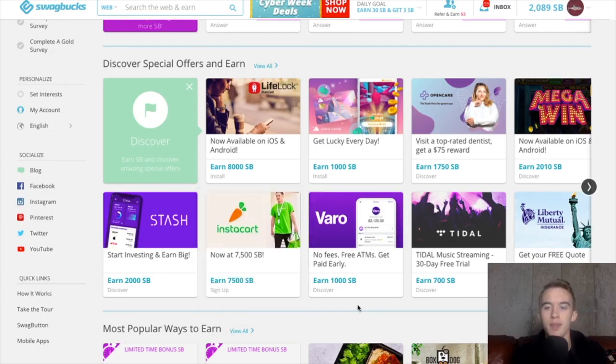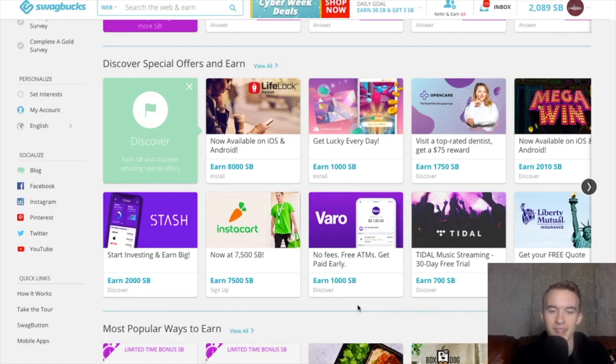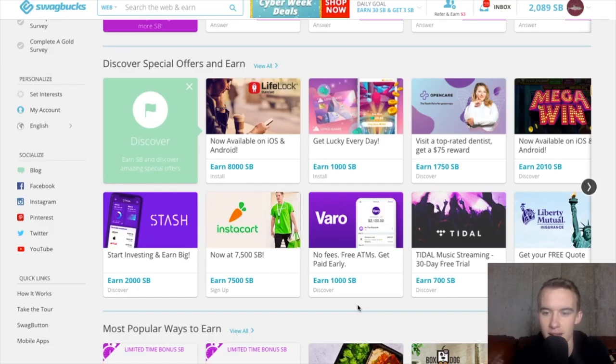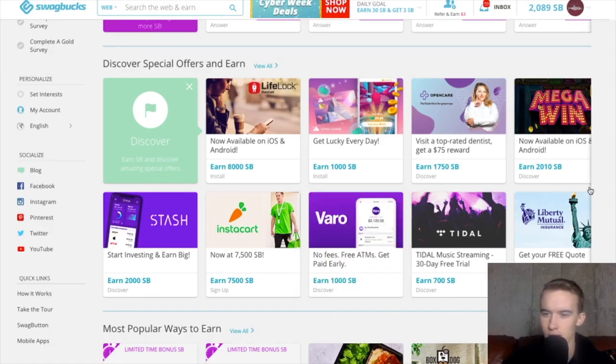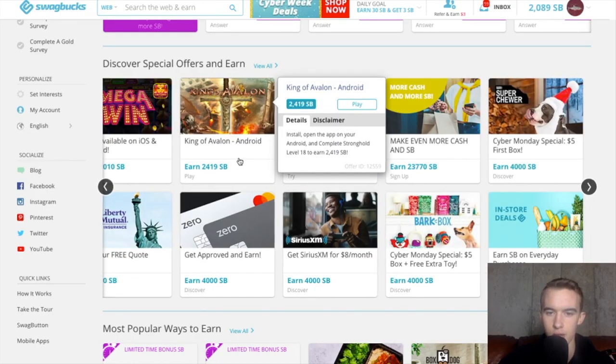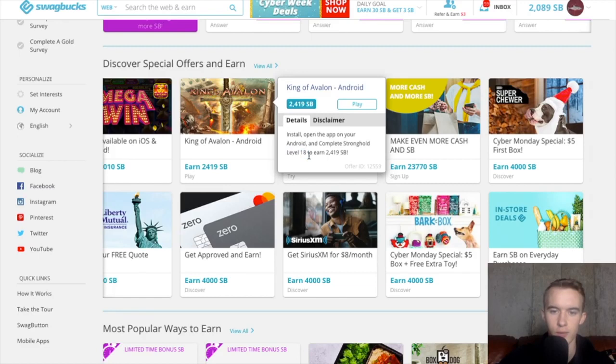Now you might be thinking, how is this possible? And it's possible because companies want your business. They're willing to pay you money to try out their product. That's what they're willing to do. And you know what? You could take advantage of that and earn some extra cash. So I'm just going to show you some different ones because I showed you some apps and the delivery. There's game offers like on iOS and Android. There's some apps where for this instance, you get to level 18, they'll pay you $24.